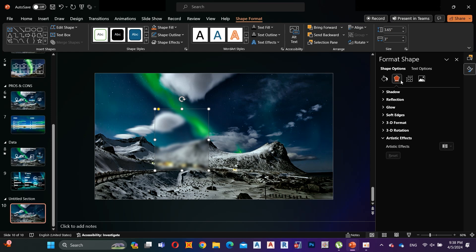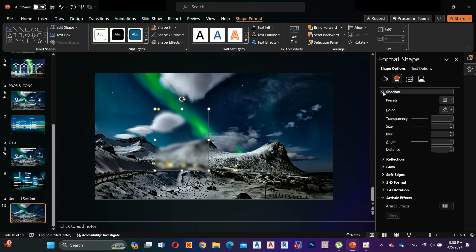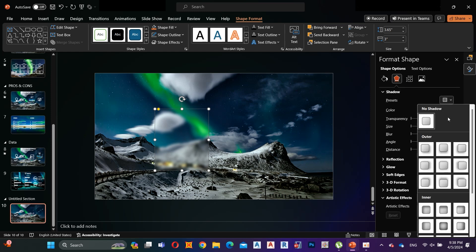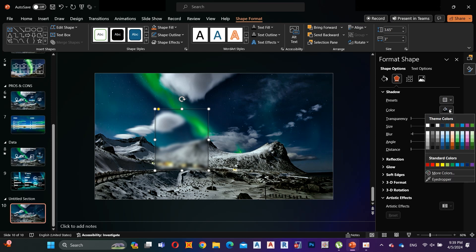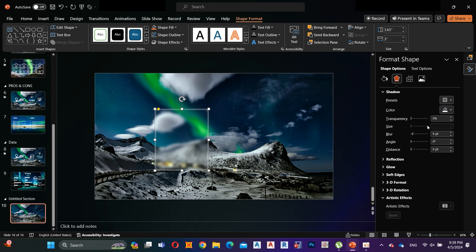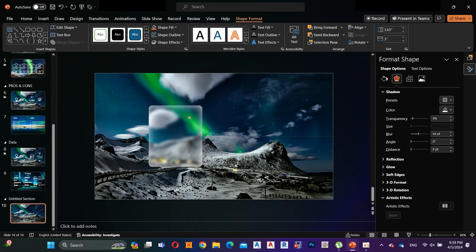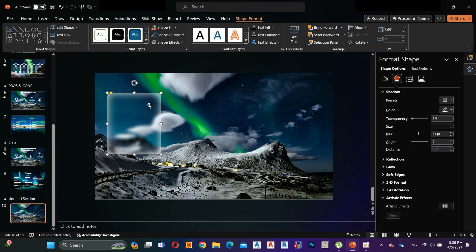Now go to the Shape Effect, select Shadows, and select Inside Center Shadow. Select white color and increase blur to 44 points and increase transparency to 9 points. This is the glass morphic effect — look at that, it looks amazing!